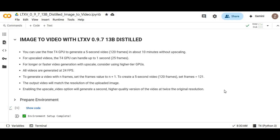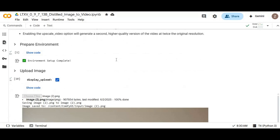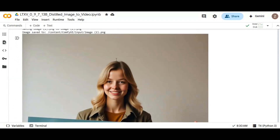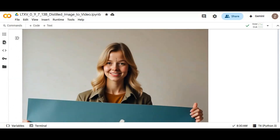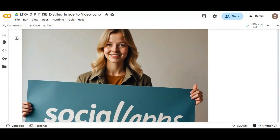Introducing LTX, one of the best open source tools to generate image-to-video. You can generate realistic videos up to 5 seconds in just 2 minutes using this Google Colab notebook. It is very easy to use and very fast, generating videos with realistic results. Best of all, you can use it as a free user on Google Colab.